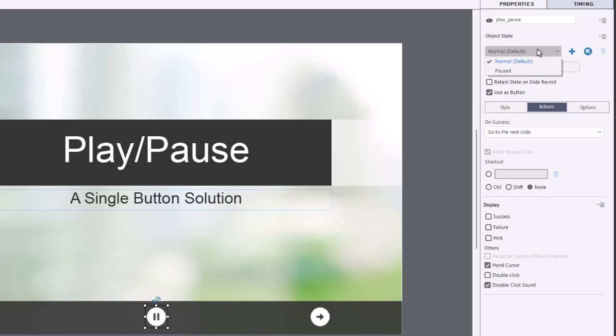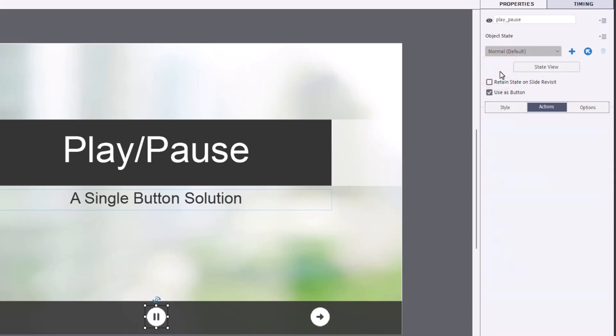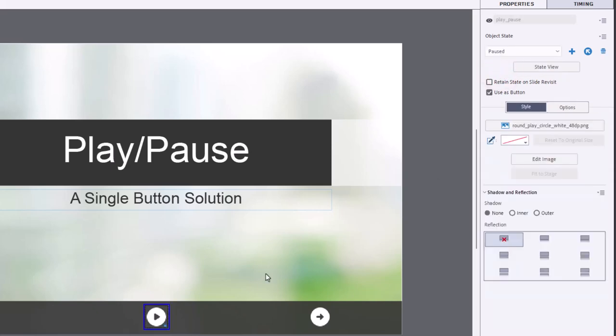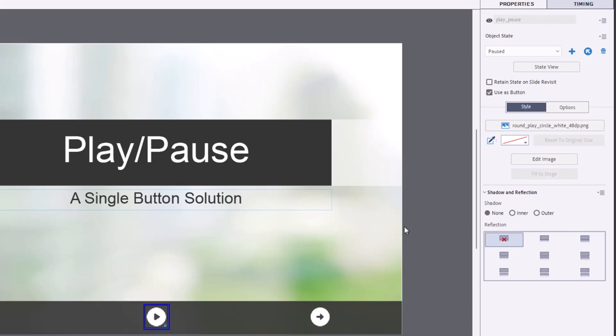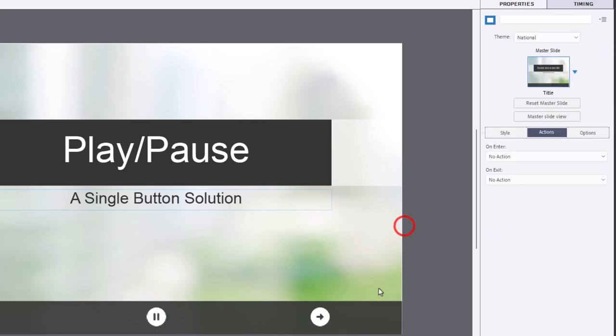So the normal state in Captivate is basically playing. So I'm going under the assumption that this project is playing. So this button becomes a pause button, as you can see here, when it actually does get paused, it changes its appearance to a play button. Now that of course requires a little bit of an advanced action.